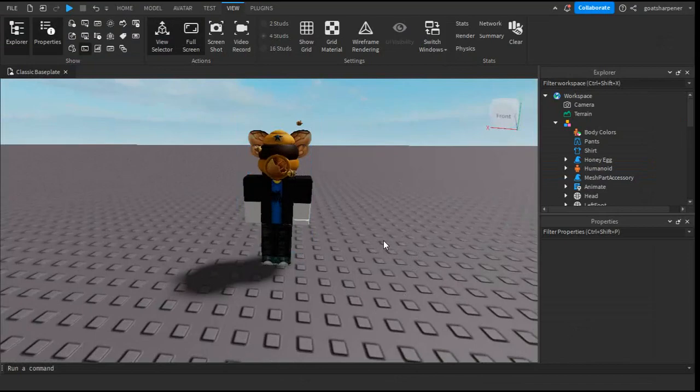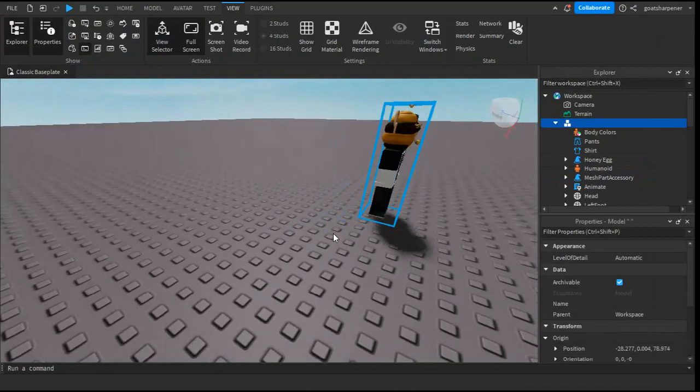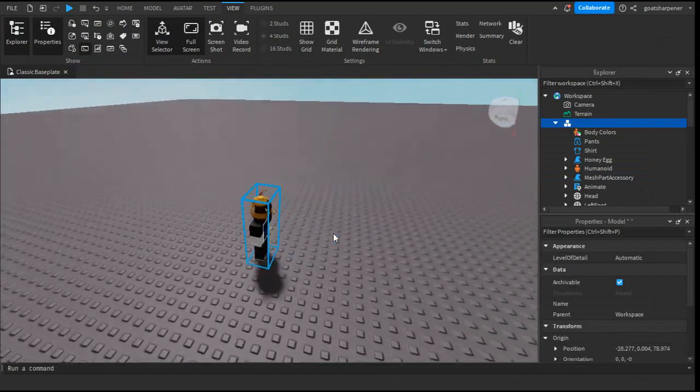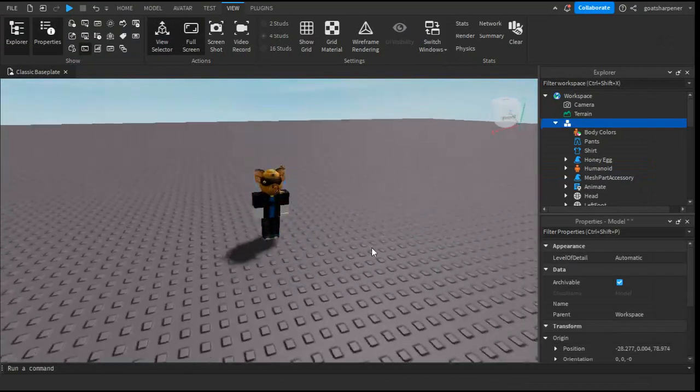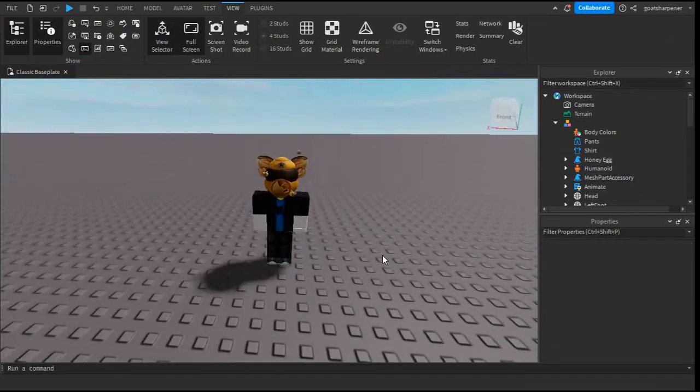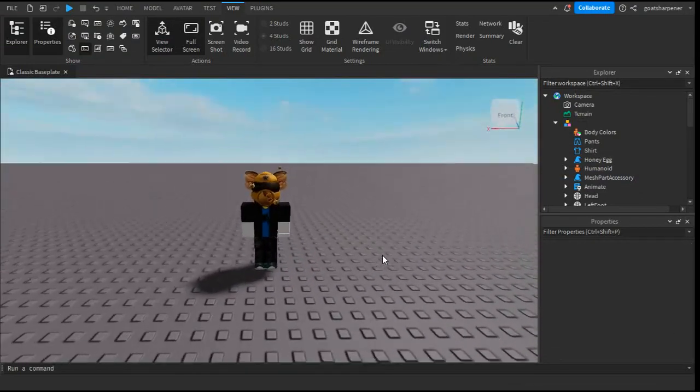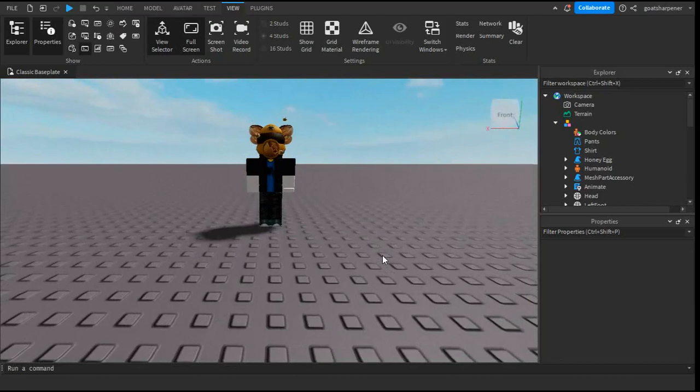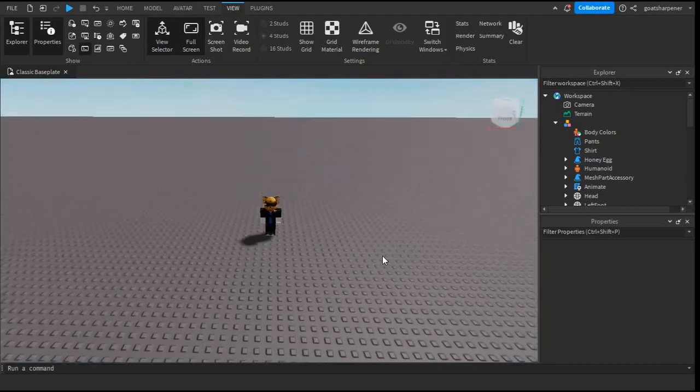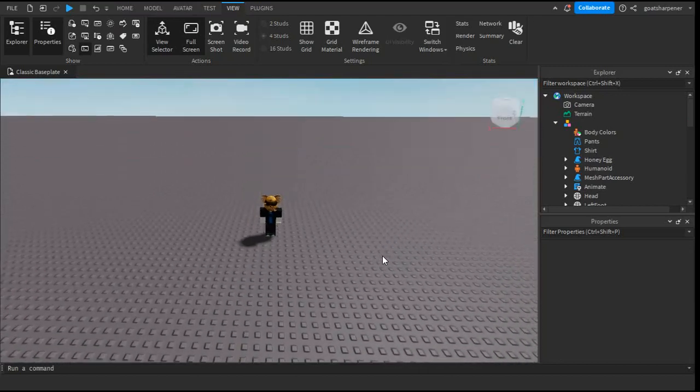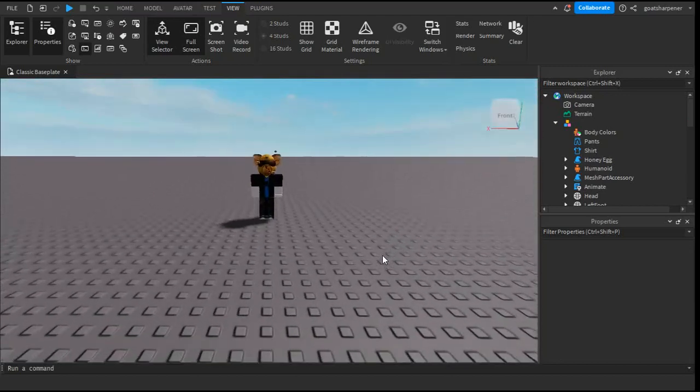So yeah, that is the new way you can add your own avatar into your very own game in Roblox Studio. If you found this tutorial helpful, make sure to like, comment, subscribe and share. I'll see you guys next time, bye.